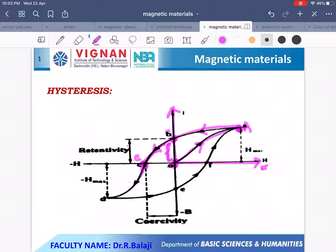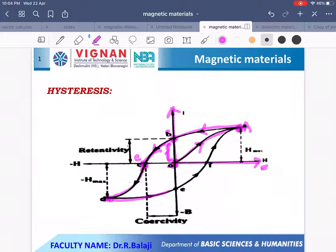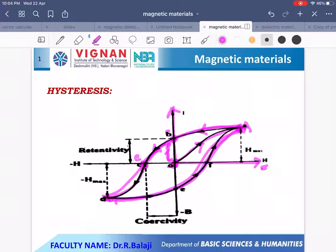Further increasing the field on the negative side, the intensity of magnetization on the negative side also increases. At point D, the intensity of magnetization is maximum, symmetrical to point A. Then further increasing H, the curve follows path D to E and then path E to A. This entire loop is called the hysteresis loop.